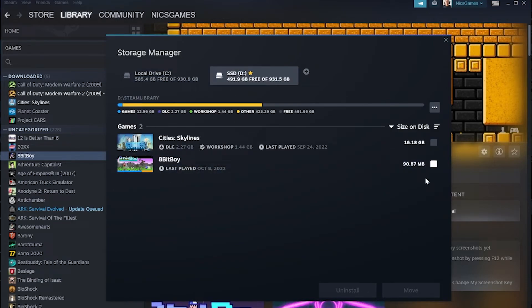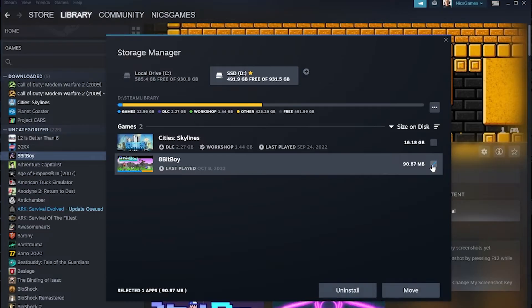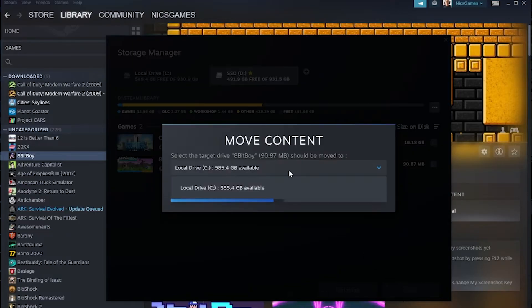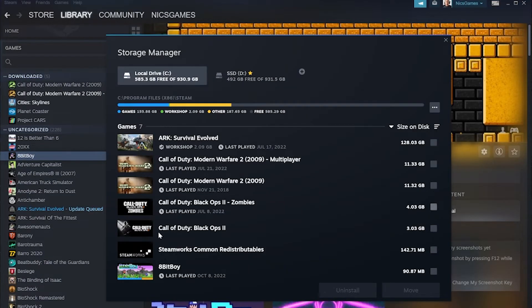Right there it is. If we did this and, for whatever reason, we want to move this back over to our local C drive, click it, click Move, select the C drive here, click Move, and boom, all content successfully moved.